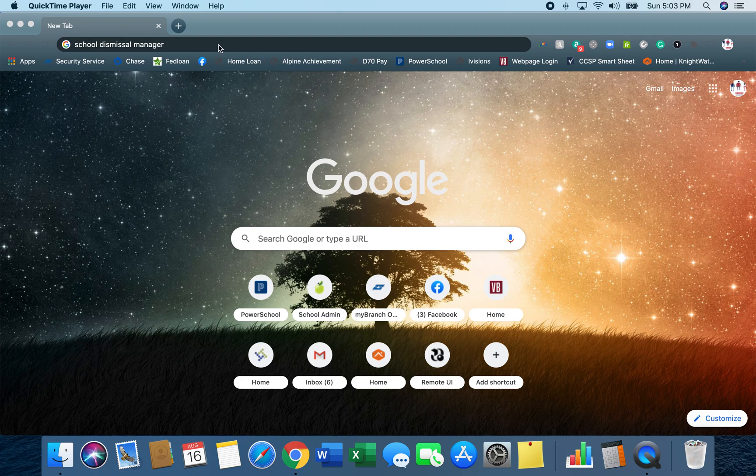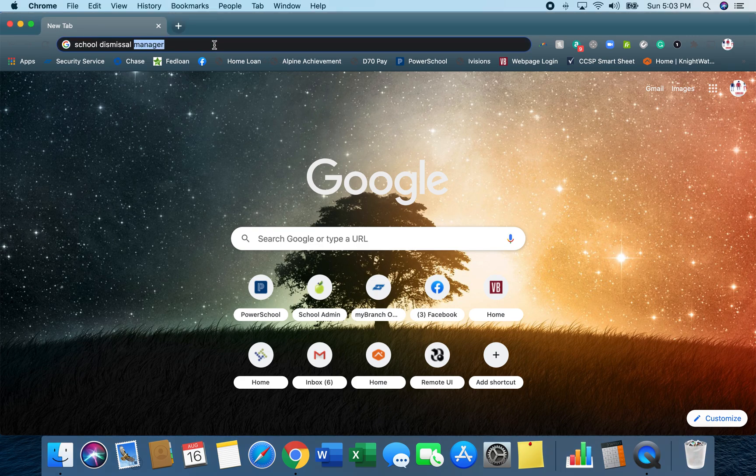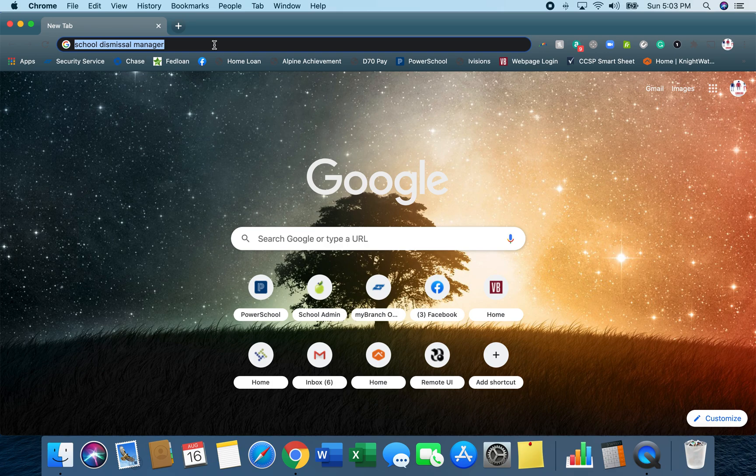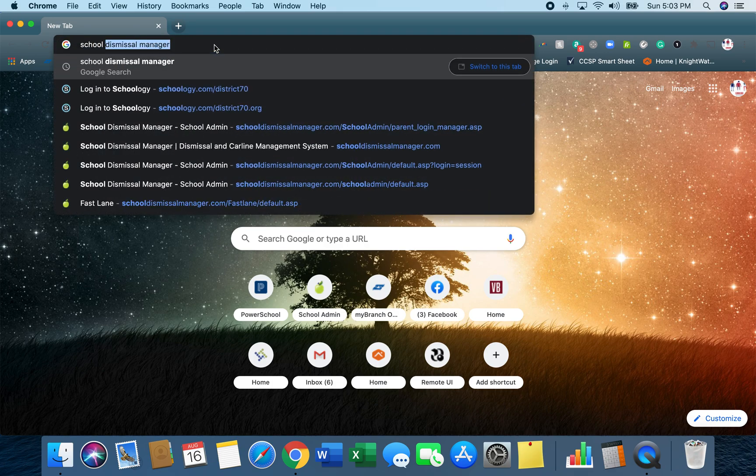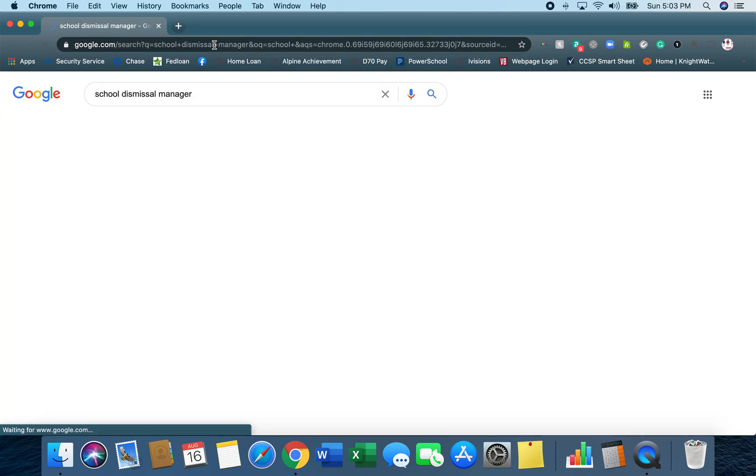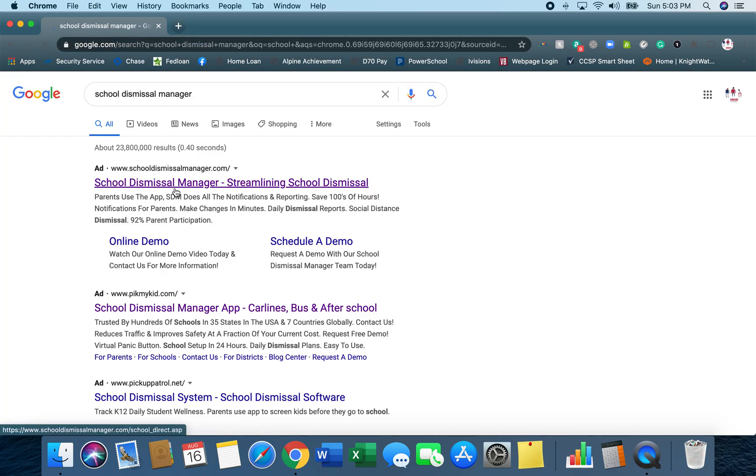Good evening, Villabella families. I'm going to do a quick walkthrough on School Dismissal Manager. Open a web page and you can just search School Dismissal Manager or you can go to schooldismissalmanager.com.